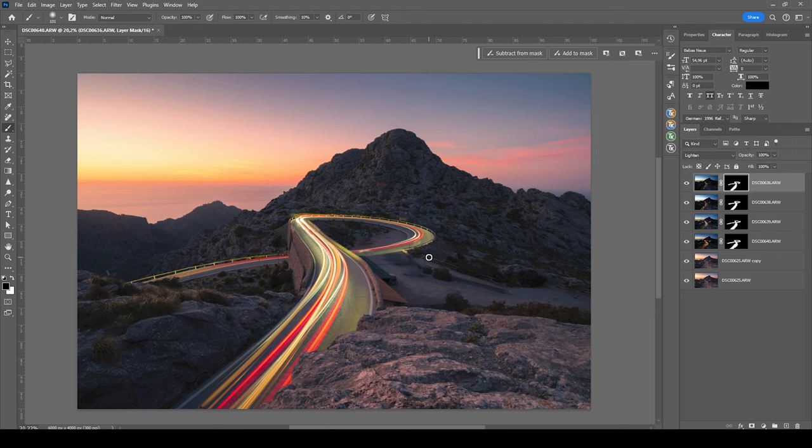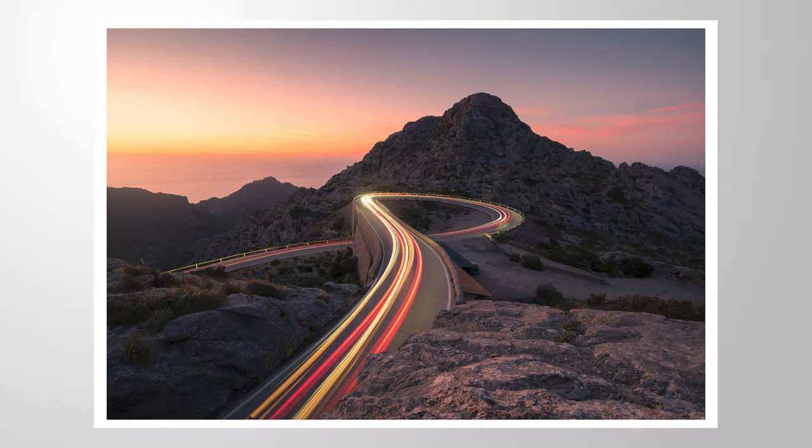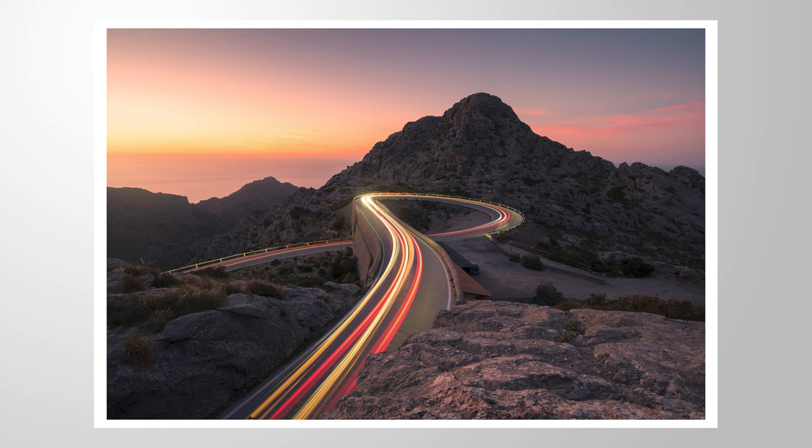Of course, you can use this technique for different situations, not only roads like this, but cityscapes or whatever you want. Everything that involves artificial light sources is a very great start to practice this technique. Let me know if you have any further tips or have any questions about the editing and thank you so much for watching this video.